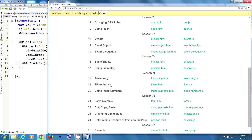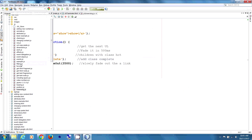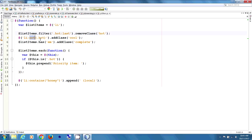So that is traversing. Now we're going to use some filters. In filters.js, we get the collection of list items. We're going to filter for class hot, get the last one, and remove class hot. Then for list items not class hot, we're going to add class cool. And for list items that have an em element inside, we're going to add class complete.